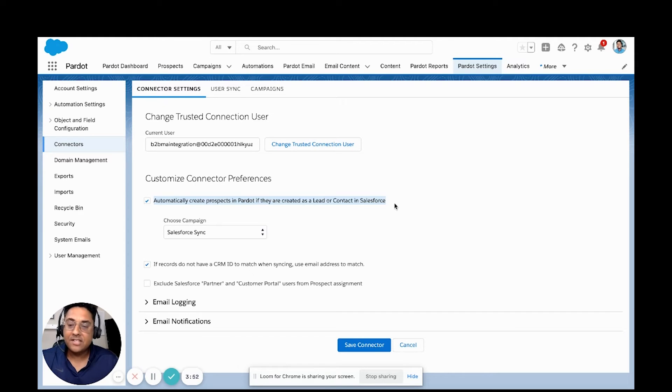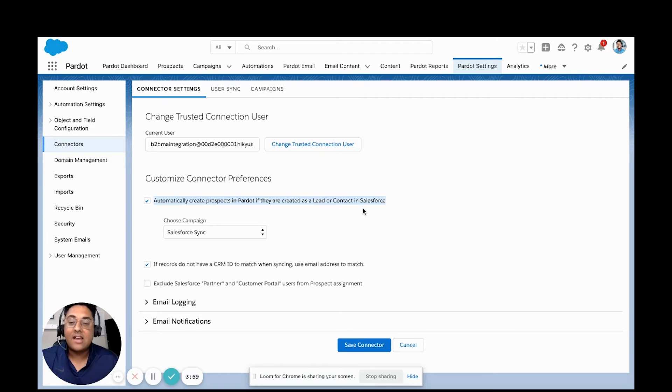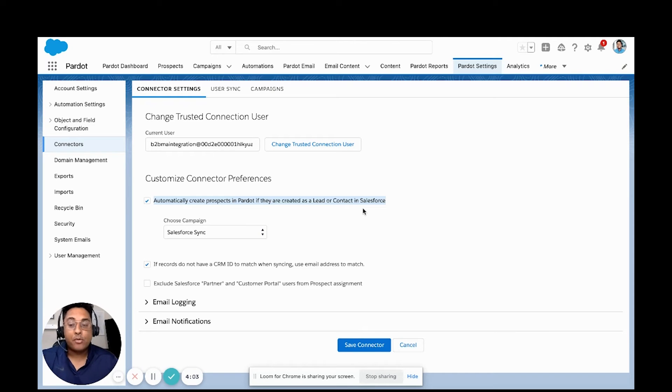The limitation of this is this means that anytime a new lead or contact is created inside of Salesforce, it will automatically be created inside of Pardot. There's often times where we don't want everything to come over.